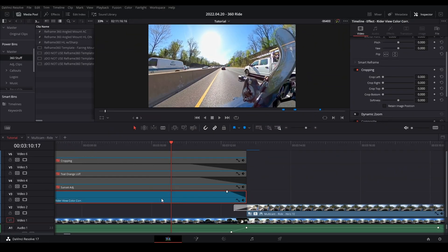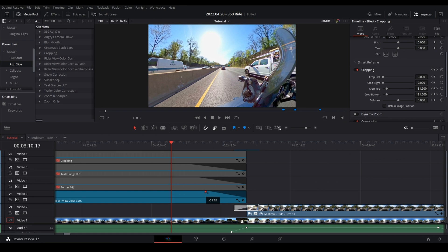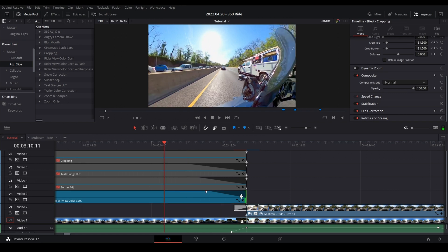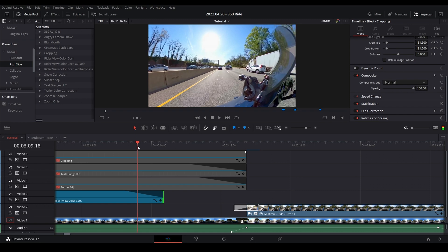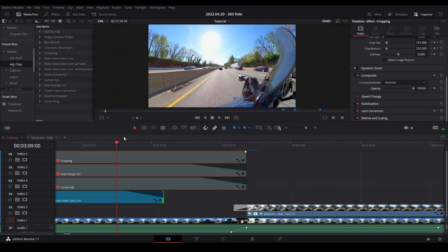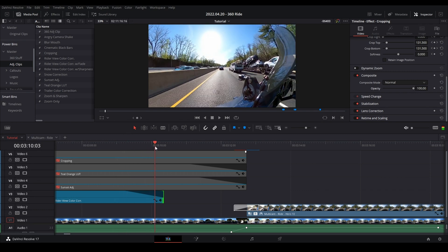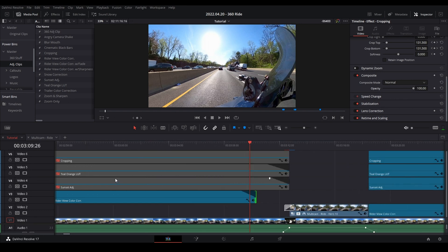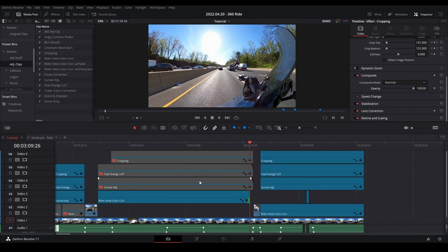The big one is my rider view color correction adjustment clip, saved in Power Bins under adjustment clips. It also has handles. I use it on all my videos at different opacities — go to Composite at 100% and drag the opacity down to blend it more realistically. This is what I use to make my Hero 9 footage look closer to the Hero 10 footage, and it also makes me more visible in the frame. You can see the difference in the concrete barriers — brighter versus darker.